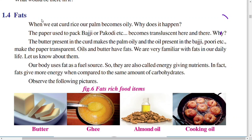Hello children, welcome to Lakshmi Study Room. This is the Part 2 video in the new science textbook, 'Food for Health'. When we eat curd rice, our palm becomes oily. Why does that happen? The paper used to pack bhaji or pakodi becomes translucent. Why?